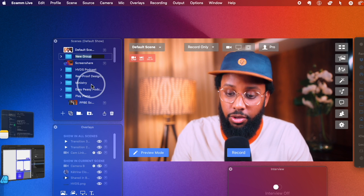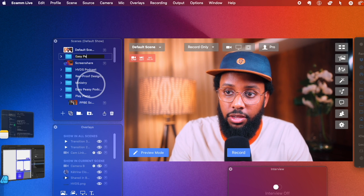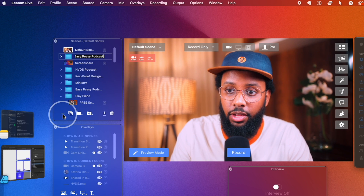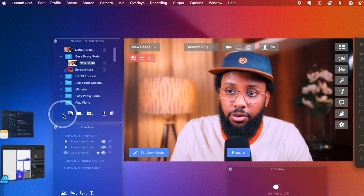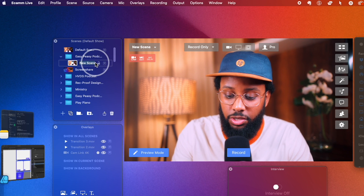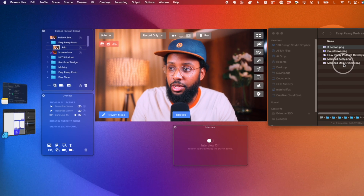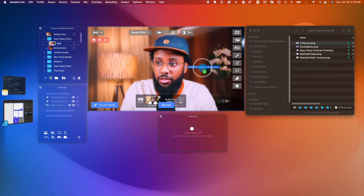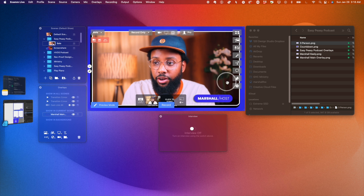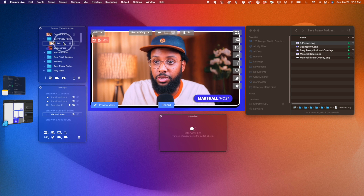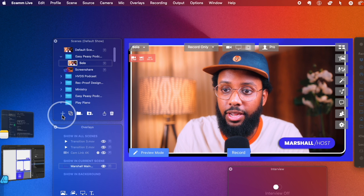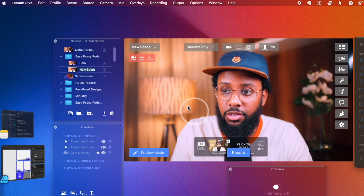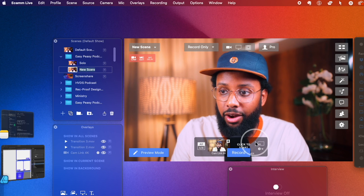I'll call it Easy Peasy Podcast. Then I'll hit the plus button to add a scene within it. I'll name this new scene 'Solo,' then drag this overlay onto it from the Finder — and that one is done just like that. Now I want to create another one with a guest, so I'll hit plus to create a new scene. I don't have the option to add a guest yet, so you want to make sure Interview Mode is toggled on. If you don't see it, go to Window and then Interview.